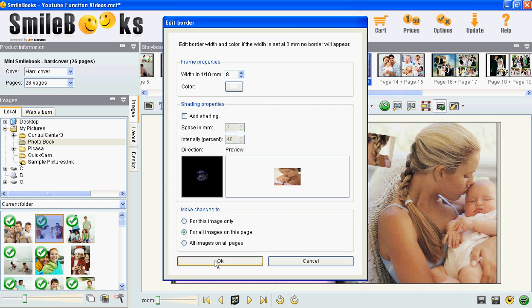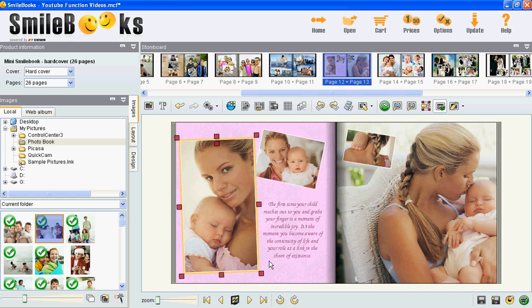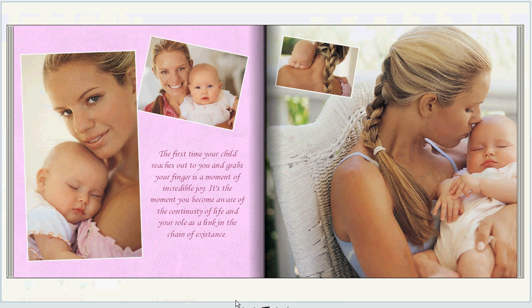If you click the preview button down here, you can see the frames around the pictures.